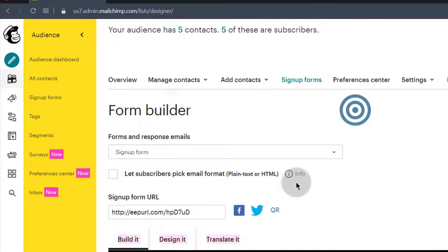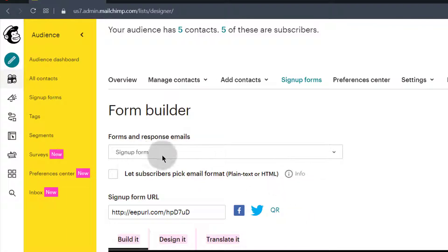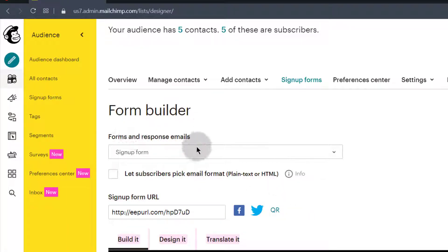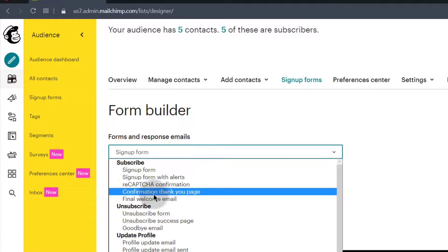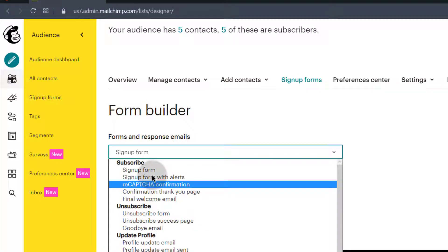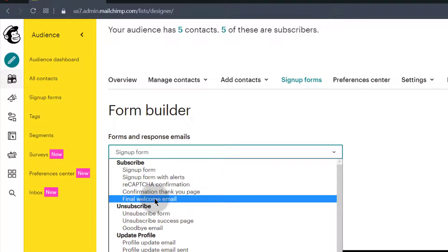So once they sign up, you may want to give them something for free, and that's where you will need to come up here. If you come here under Forms and Response Emails, just click here and you can have different options. You see you can have a Final Welcome Email — the welcome email is an email that will be sent out to your subscriber as soon as they sign up.